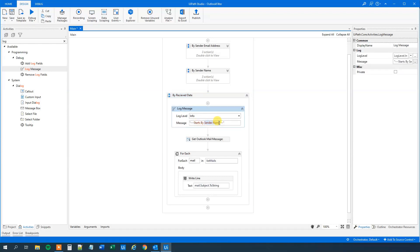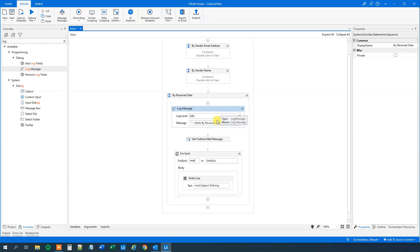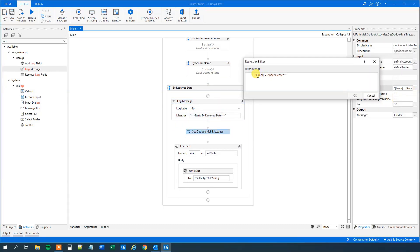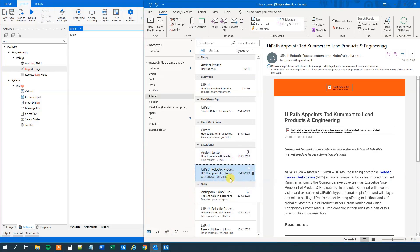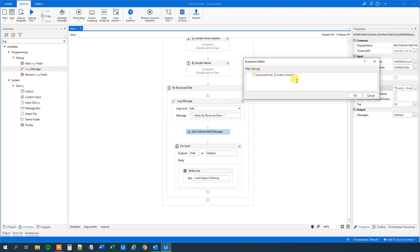Next is filtering by date. We change the filter to use 'ReceivedTime'. We want all mails from after the 8th of March 2020, so the expression is: ReceivedTime is greater than '03/08/2020'. Note that I write days before month because in Denmark we have days before month. If you have month before days, like most English-speaking countries, then you want to adjust this accordingly. Click OK and we will get those mails.